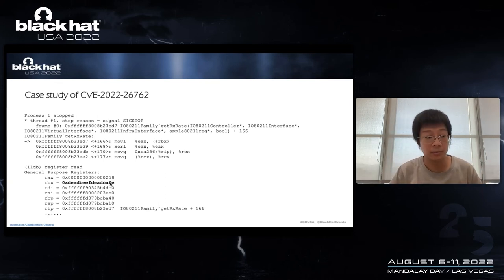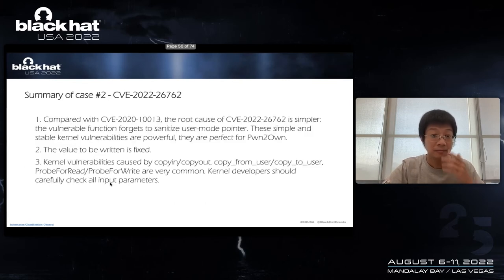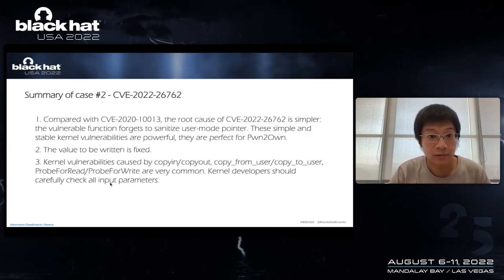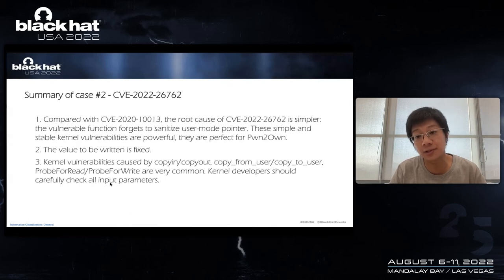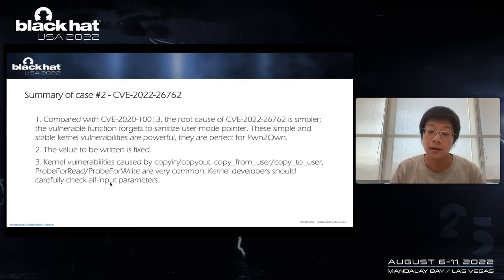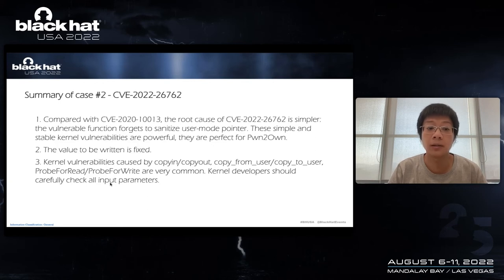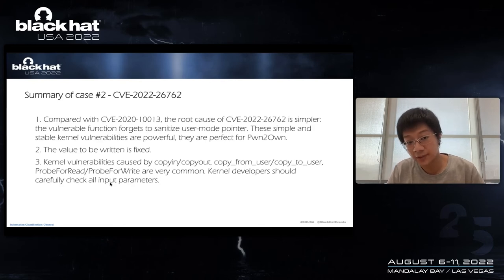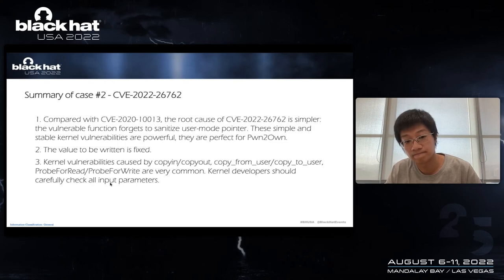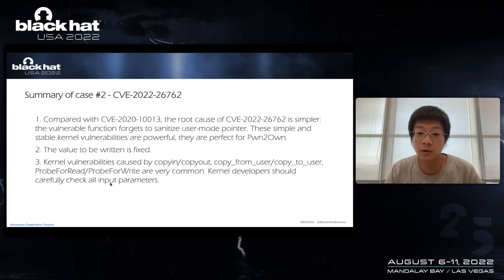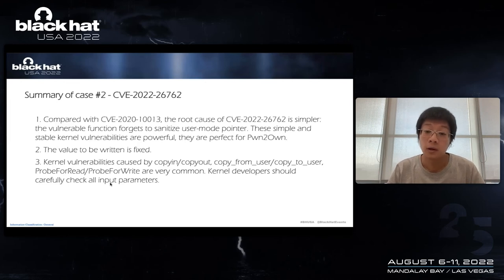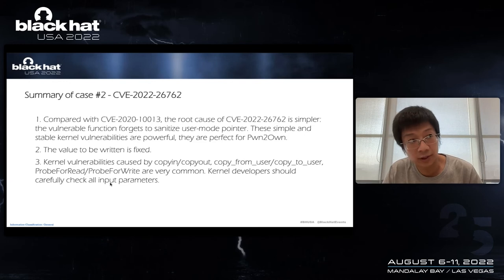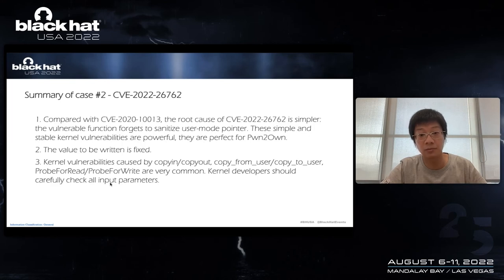So for CVE-2020-10113, I would say it's an arbitrary memory write vulnerability caused by a boundary checking error. And the value to be written is controllable or predictable. Combined with kernel information disclosure vulnerability, a complete local EOP chain, exploit chain can be formed. And the write primitive is stable and does not require heap feng shui manipulation. And the last one is the interesting part. This vulnerability affects hundreds of Apple BCM WLAN core debugger handlers. Actually, it's about 200 handlers. Two years have passed. Are they still such high quality arbitrary kernel memory write vulnerabilities?